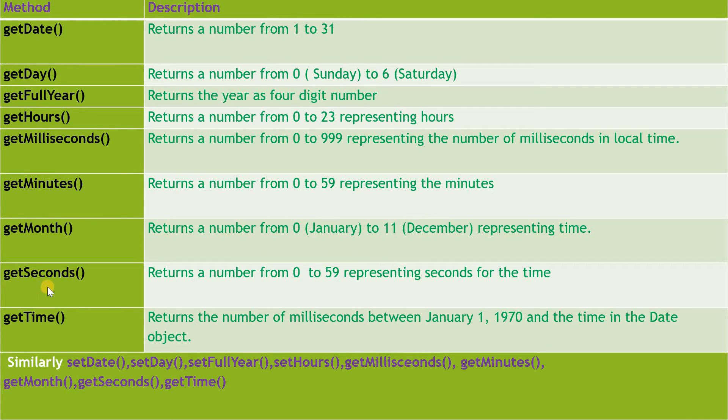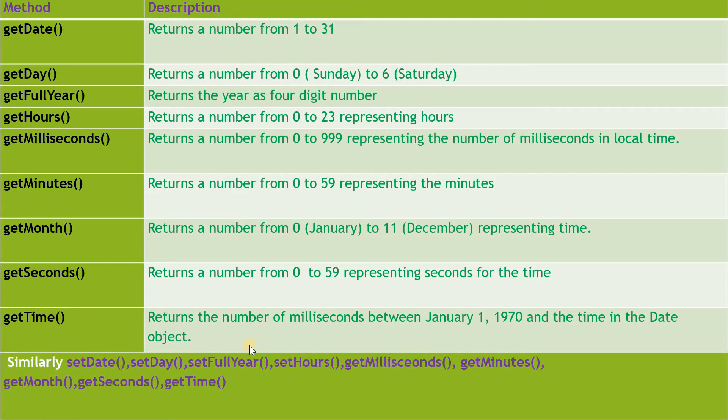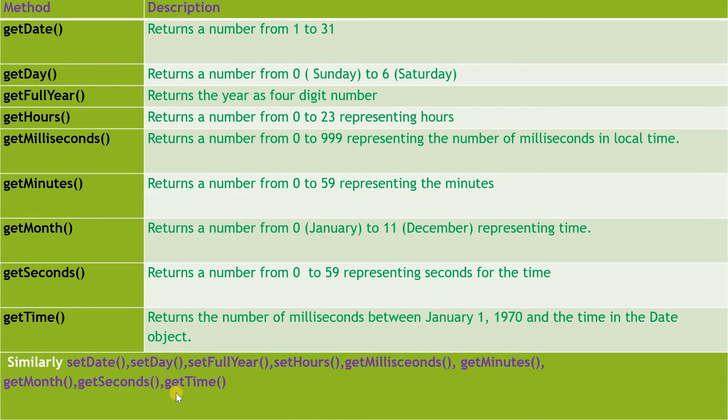getMonth() returns the number from 0 to 11 representing January to December. getSeconds() returns the number from 0 to 59 representing seconds. getTime() returns the number of milliseconds between January 1, 1970 and the time in the Date object. Similarly, setDate(), setDay(), setFullYear(), etc. are some of the setter methods we can use.